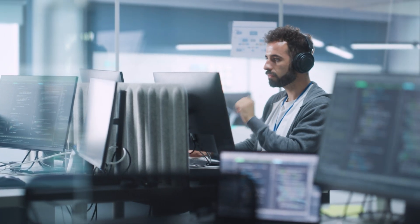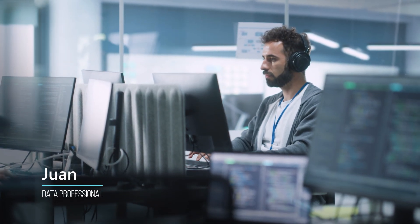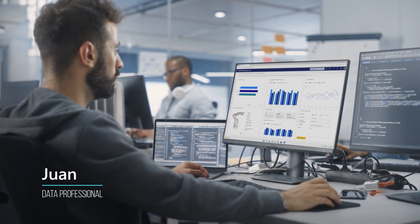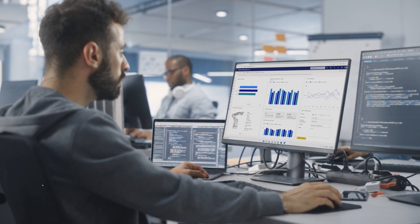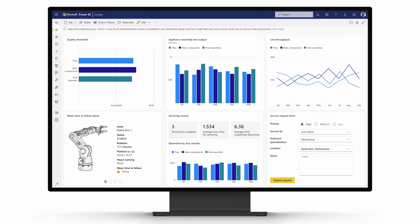Juan, a data professional at Contoso's Valencia office, uses the new data in Microsoft Fabric to update the plant manager's dashboards. He sends a preview to Anka via Teams.